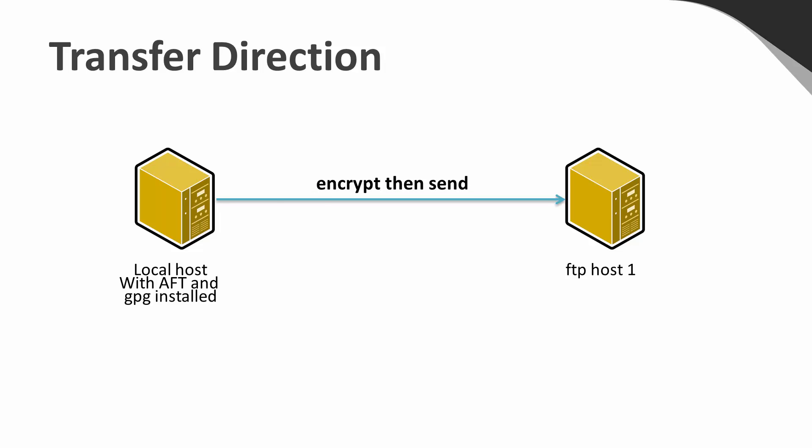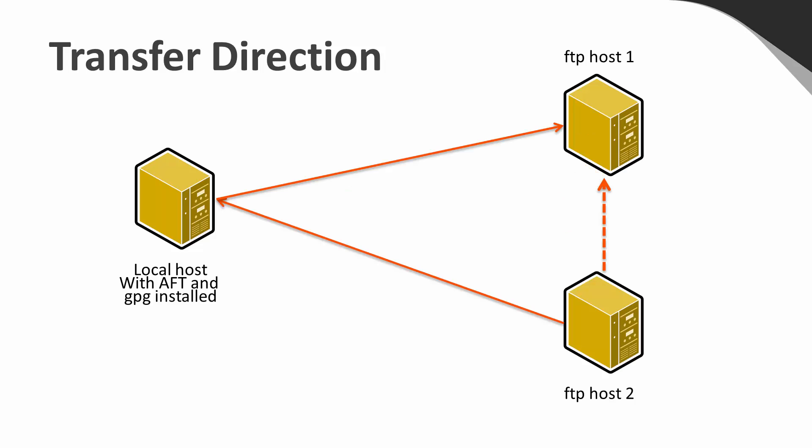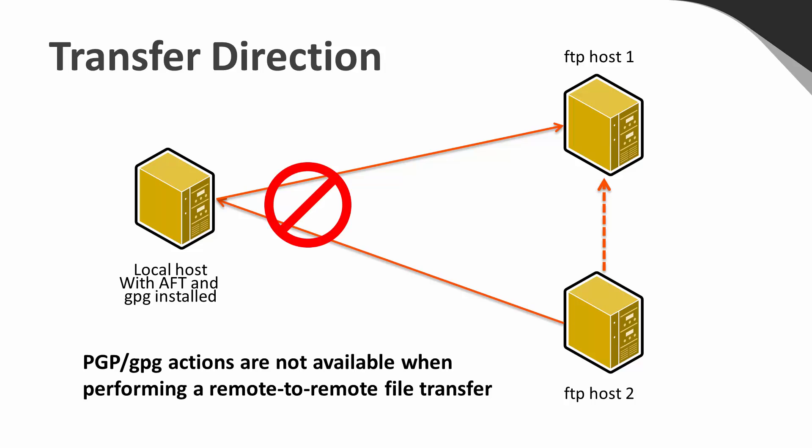AFT cannot run the PGP commands on a remote FTP server. Therefore, when transferring between two remote FTP servers, the PGP option cannot be used. One of the two hosts used in the transfer must be the local AFT machine.